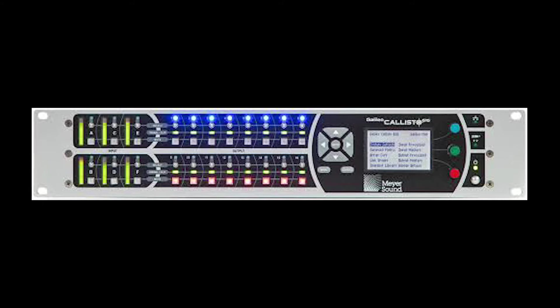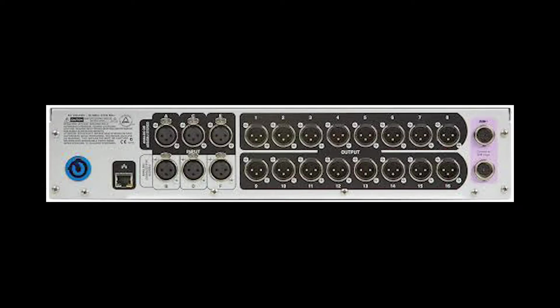Moving to the back. Looking at the back from left to right, we have our PowerCon power supply input, our local area network connection, then our inputs. Now, it's important to know that the top A, C, E inputs can be switched between AES and analog XLR.